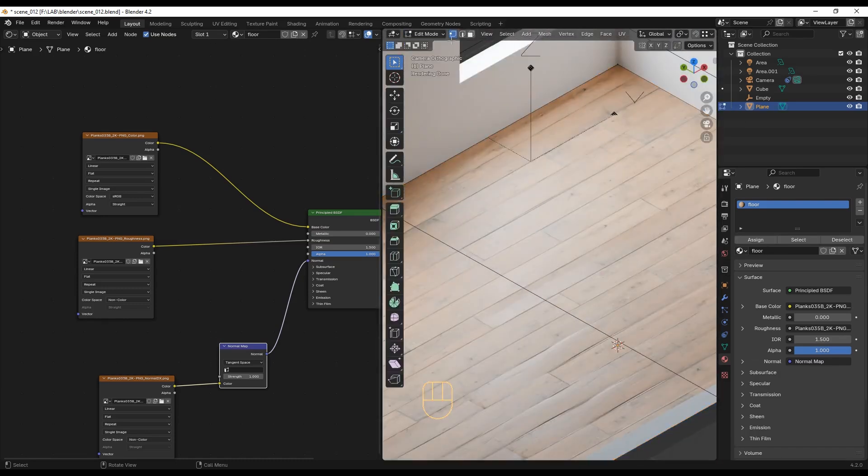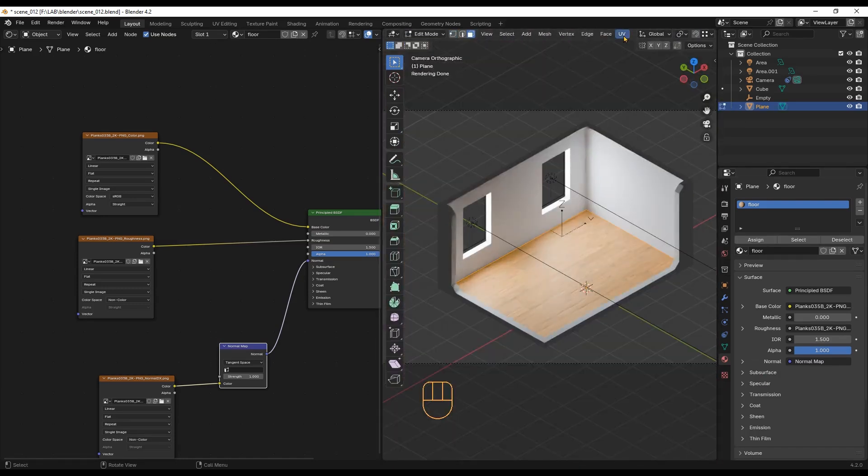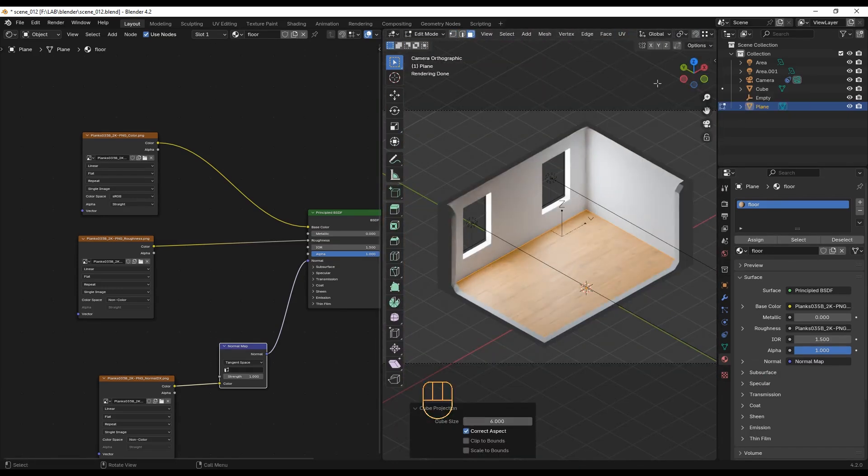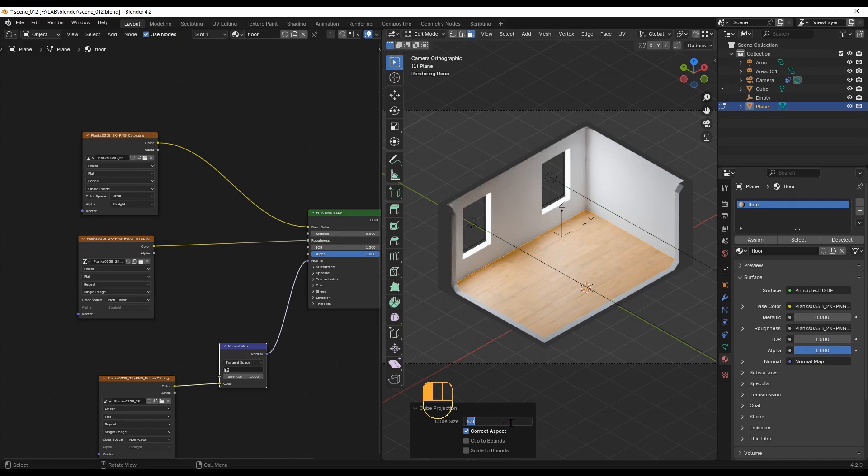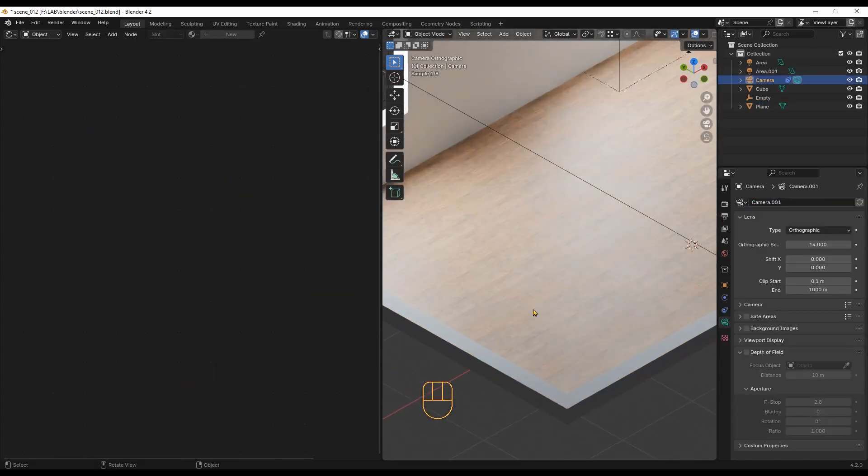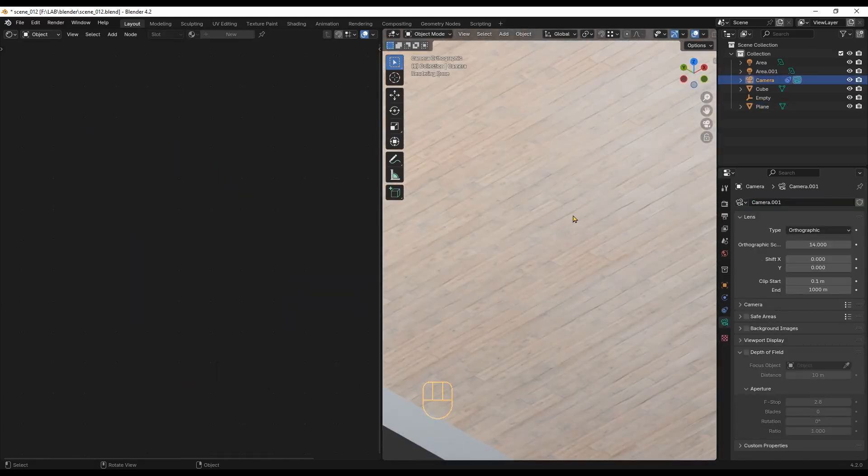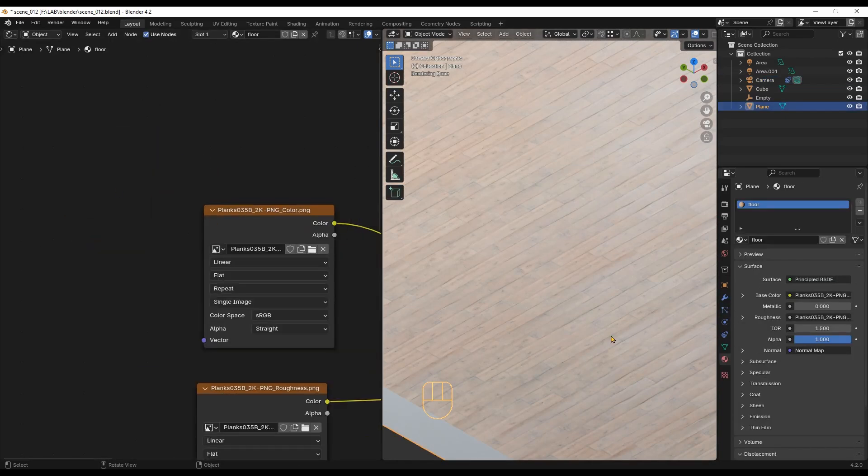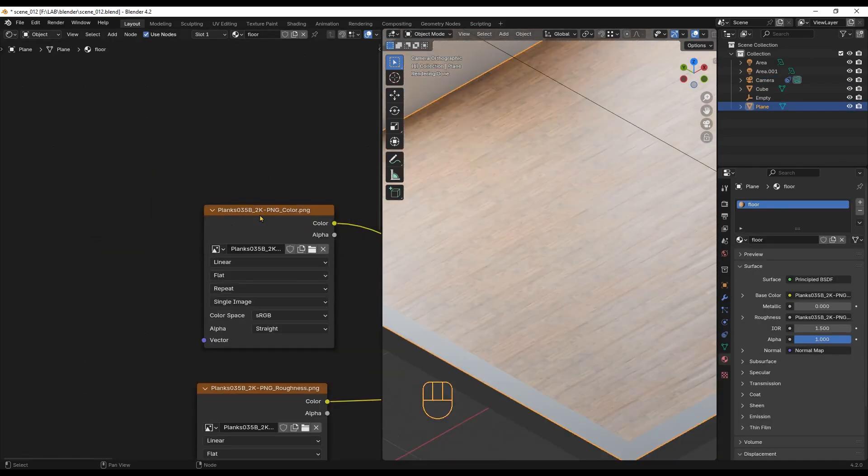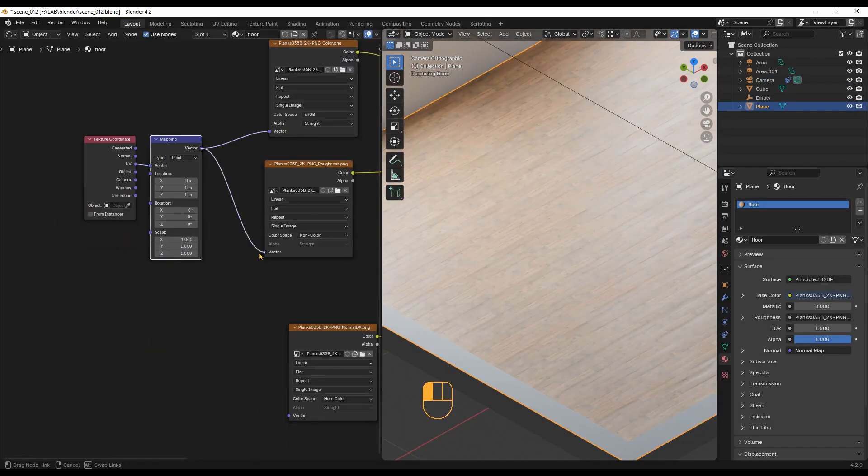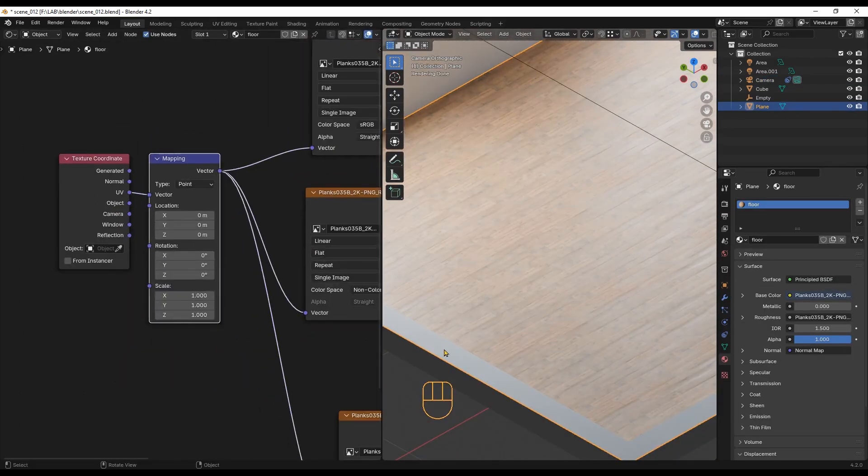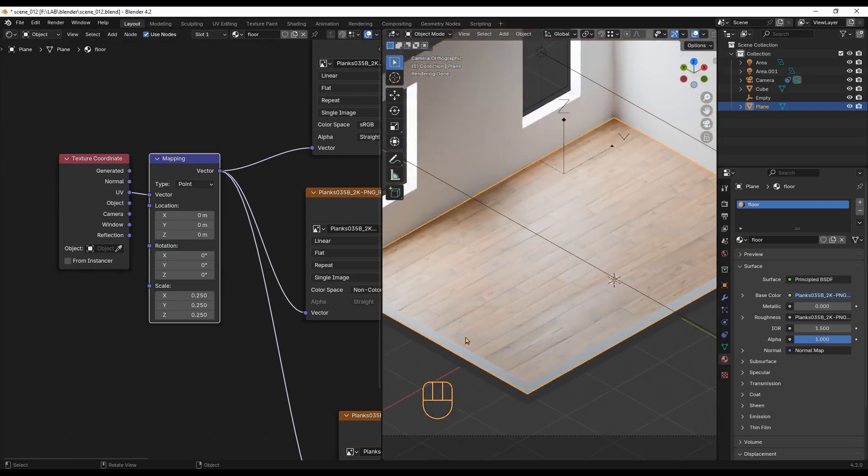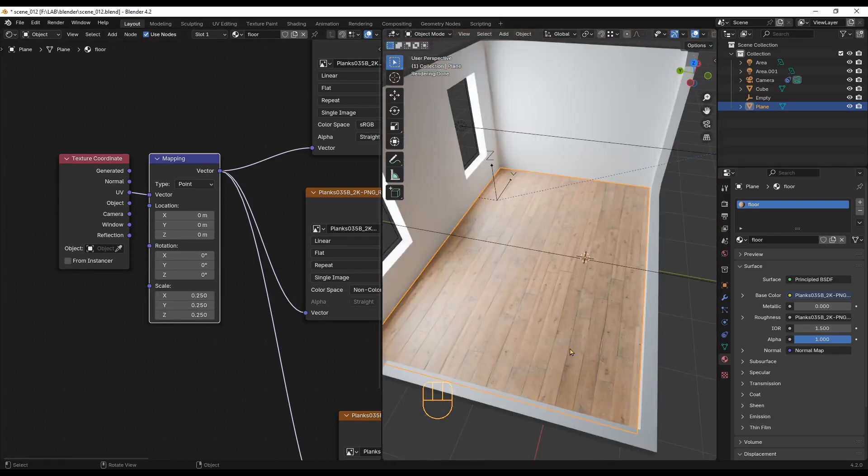Always make sure your architectural models have correct UVs. Here I am selecting the cube projection and setting this number to 1, meaning any texture I use will measure 1 meter on this object. Since I know my texture measures 4 meters in the real world, I will divide 1 by 4 with this node to scale the texture correctly on the model.